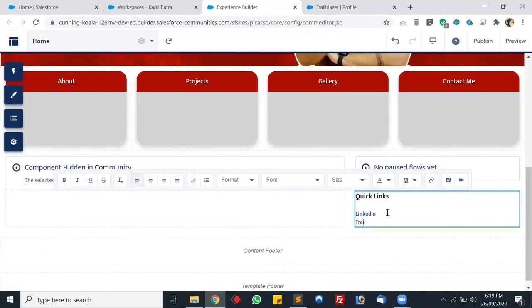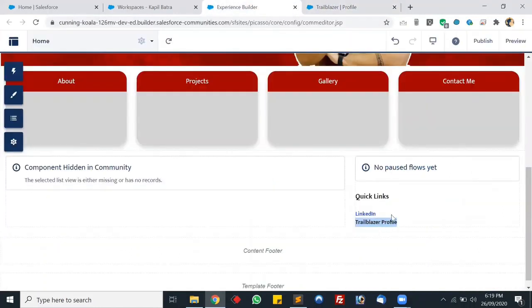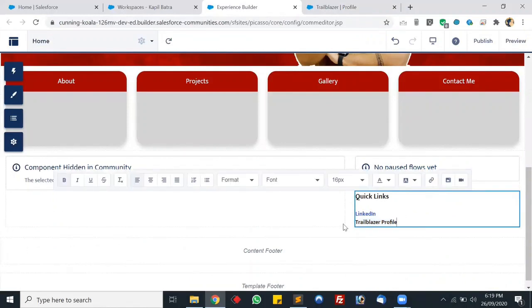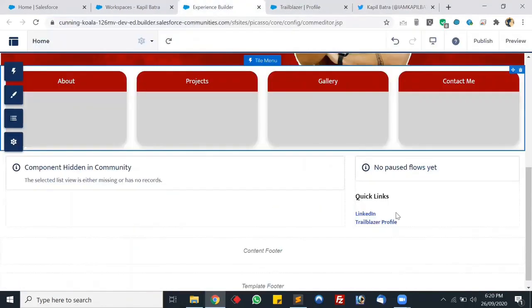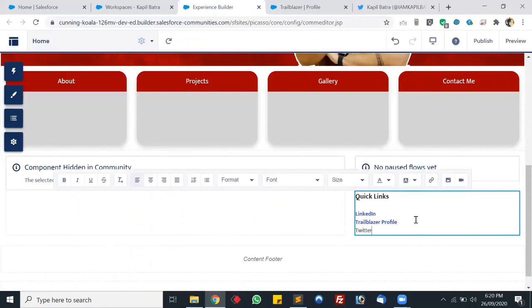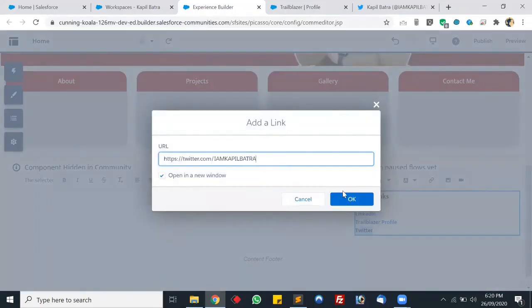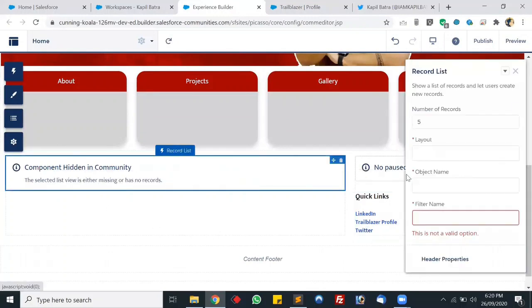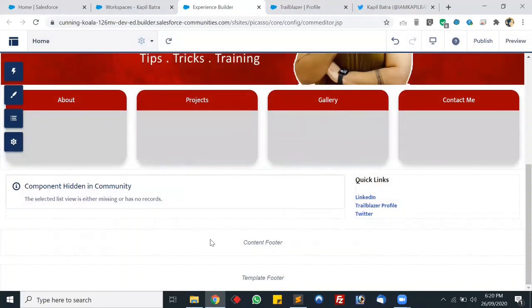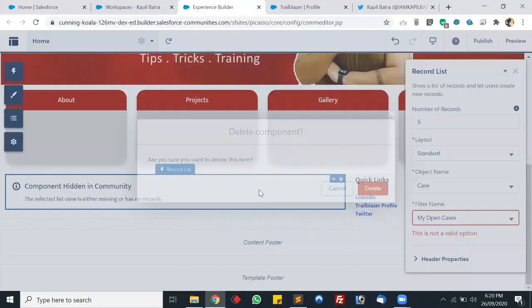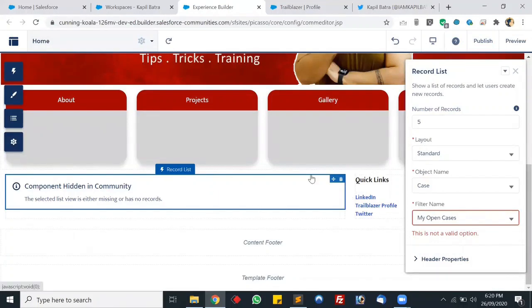Let's add some more links — a Trailblazer profile link and a Twitter profile link as well. Let's make them bold and add the hyperlinks. For now I'm adding these three options and you can add more as per your requirement. Let's save it. It's looking good. Let's also remove the Paused Flows option as we don't need it here, and remove the footer section as well.